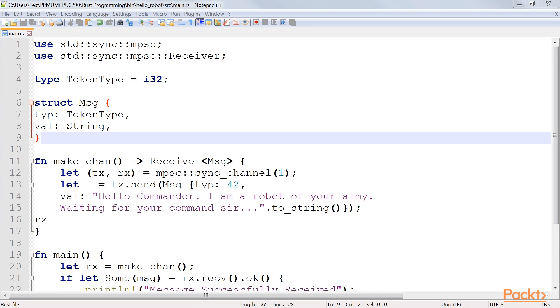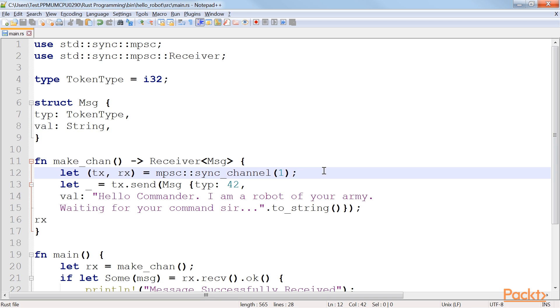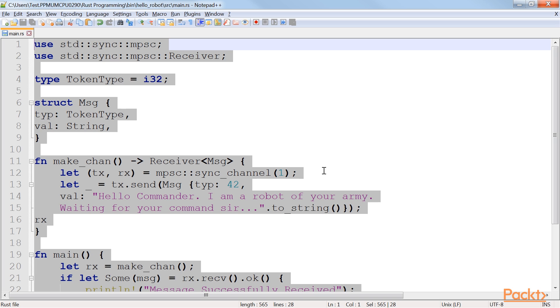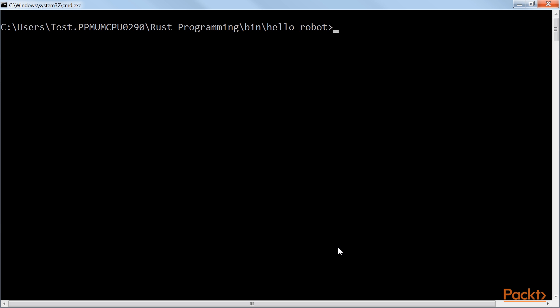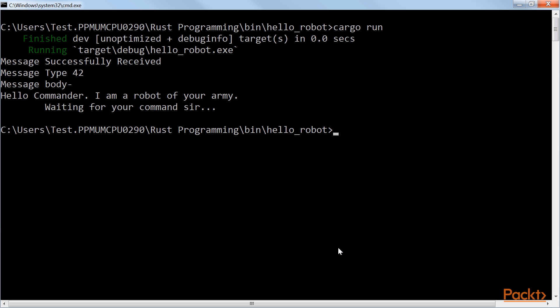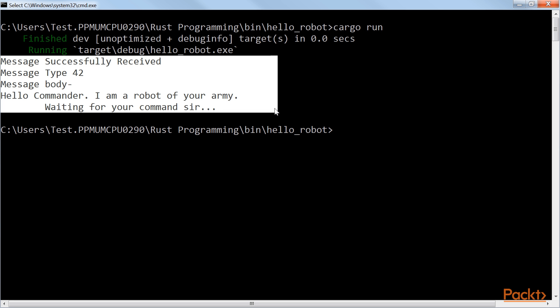Let's look at the following lines of code. Here are two channels, TX and RX. These are instantiated. TX is used to send messages, RX is used to receive them. Now let's run the code. Great work! Our robot has sent a message to us.